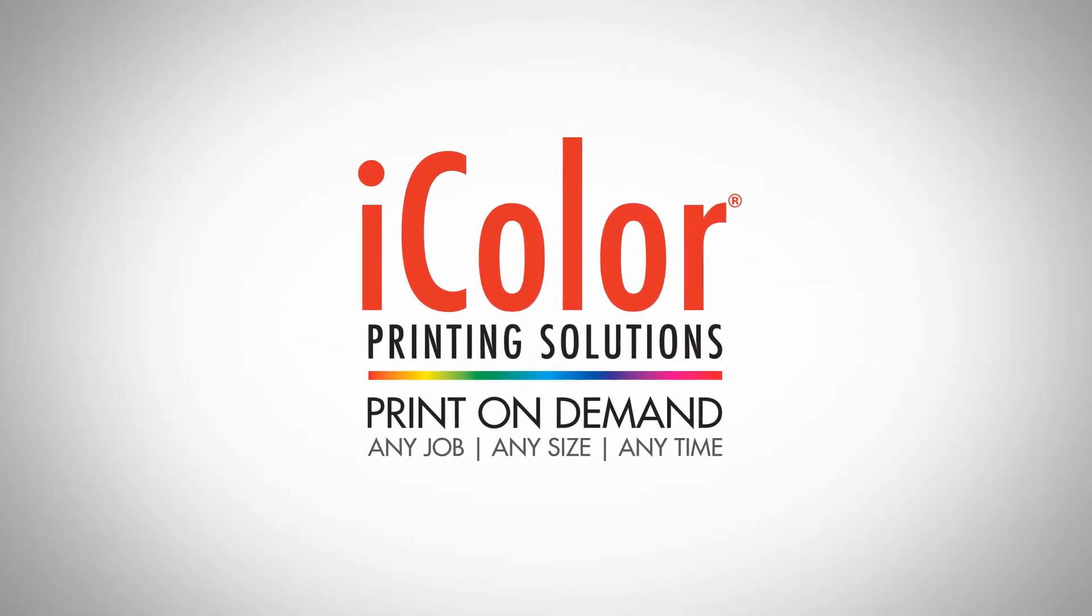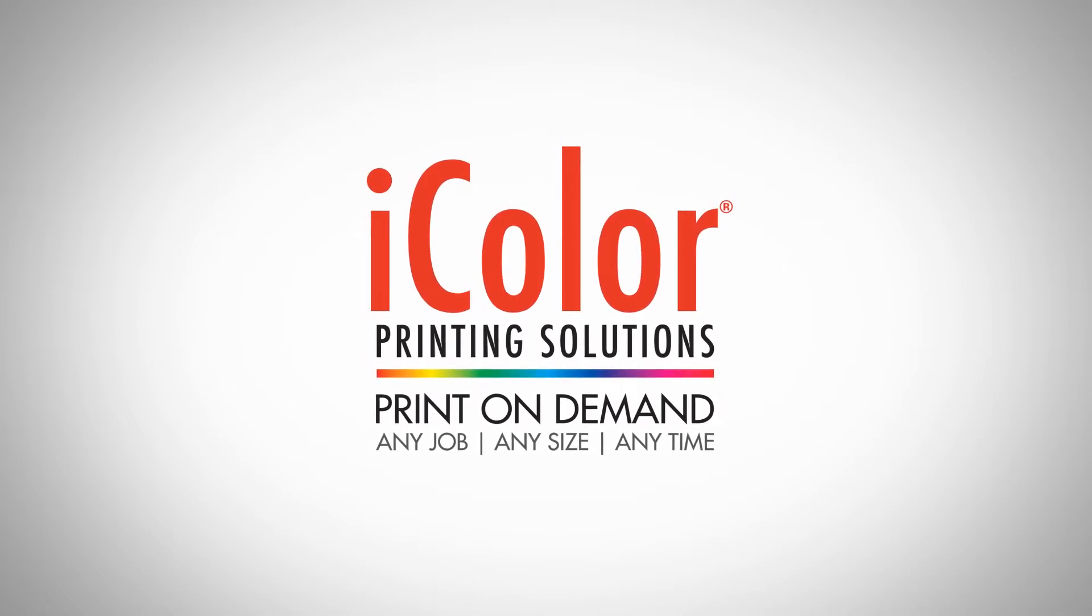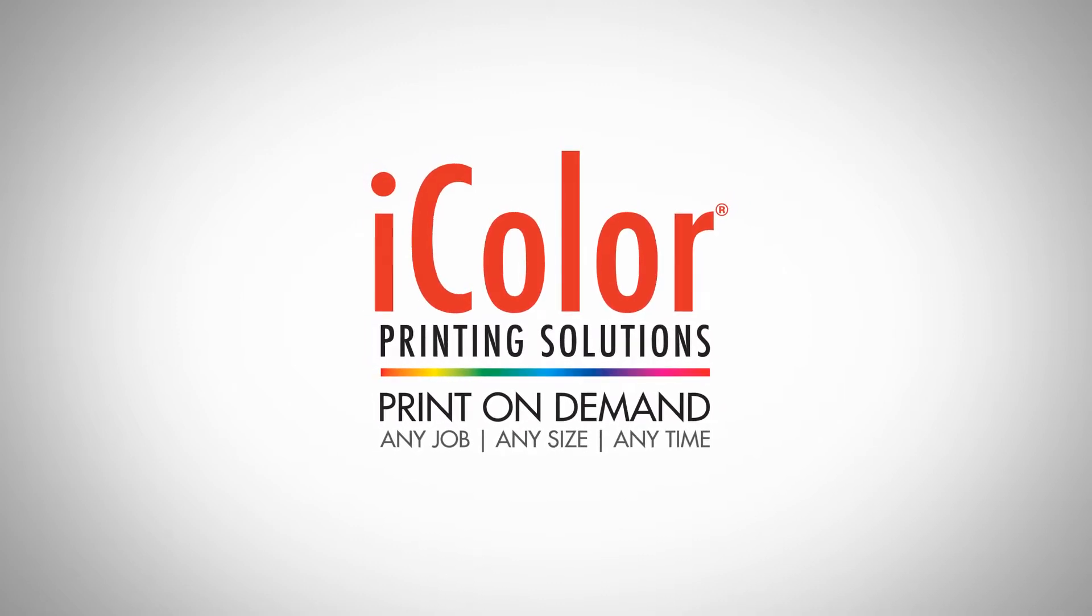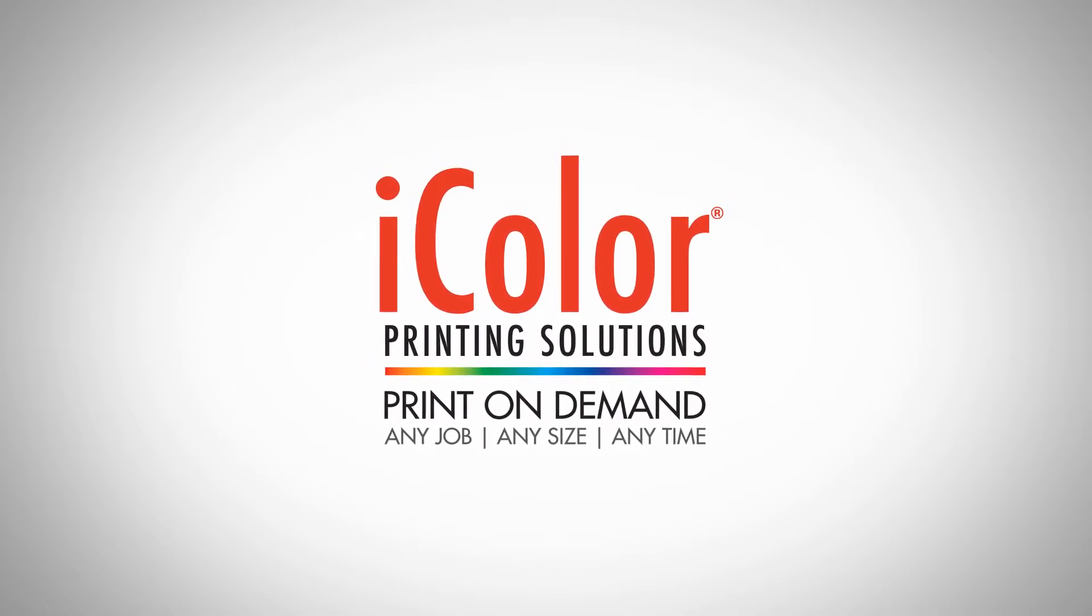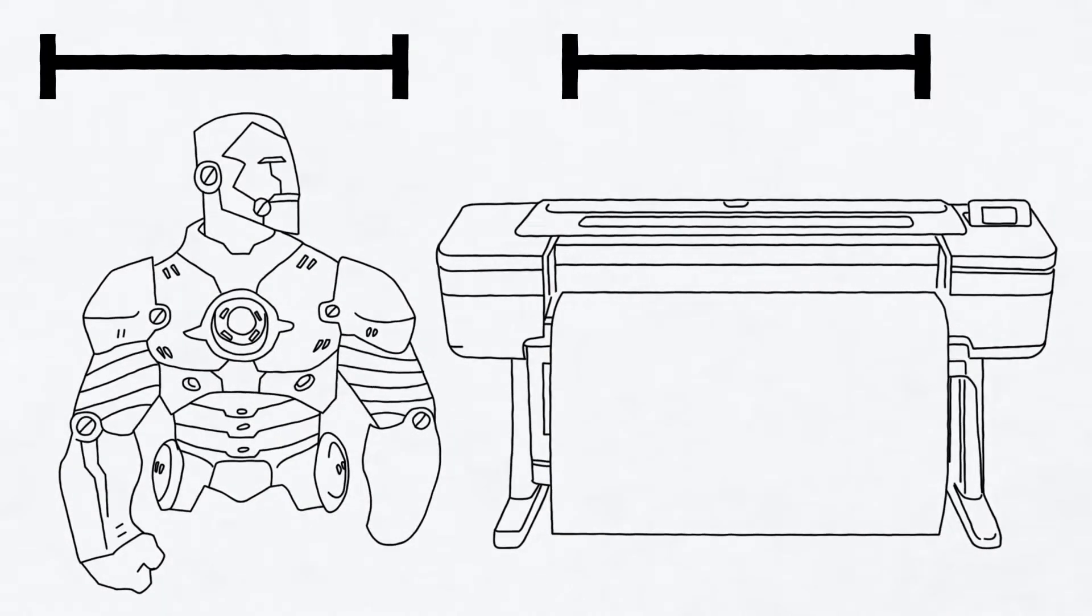Introducing UniNet's iColor SmartCut software. This unique software allows for large designs to be printed on small format printers.